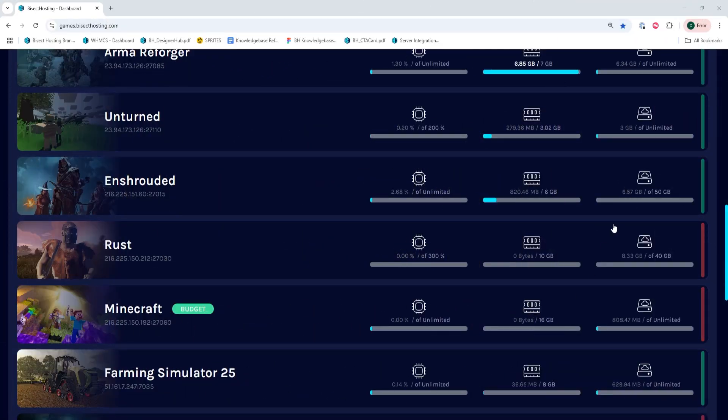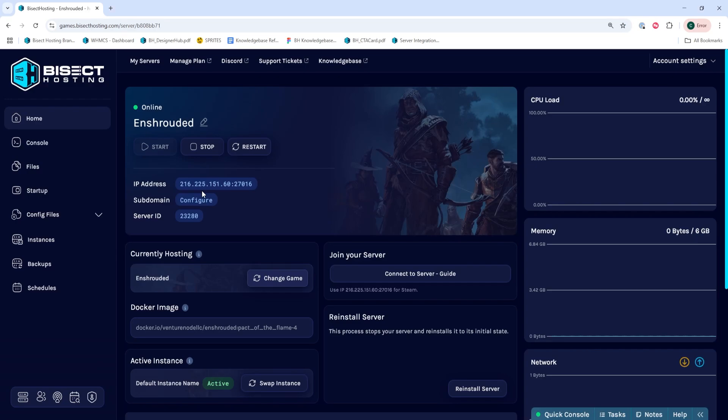First, we're going to log into our Bisect Hosting Games panel and choose our Enshrouded server.